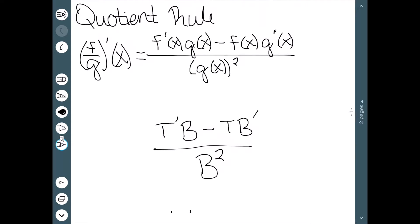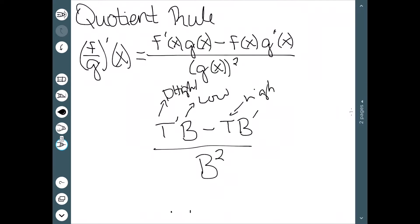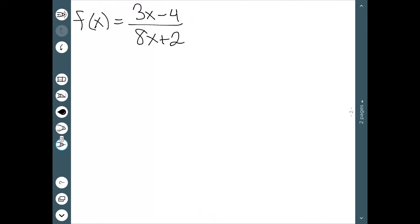A lot of times you also see it as 'low d high minus high d low' — that's just something that makes this a little bit easier to remember. It's a nice rhyming mnemonic that helps. Now let's do some examples.